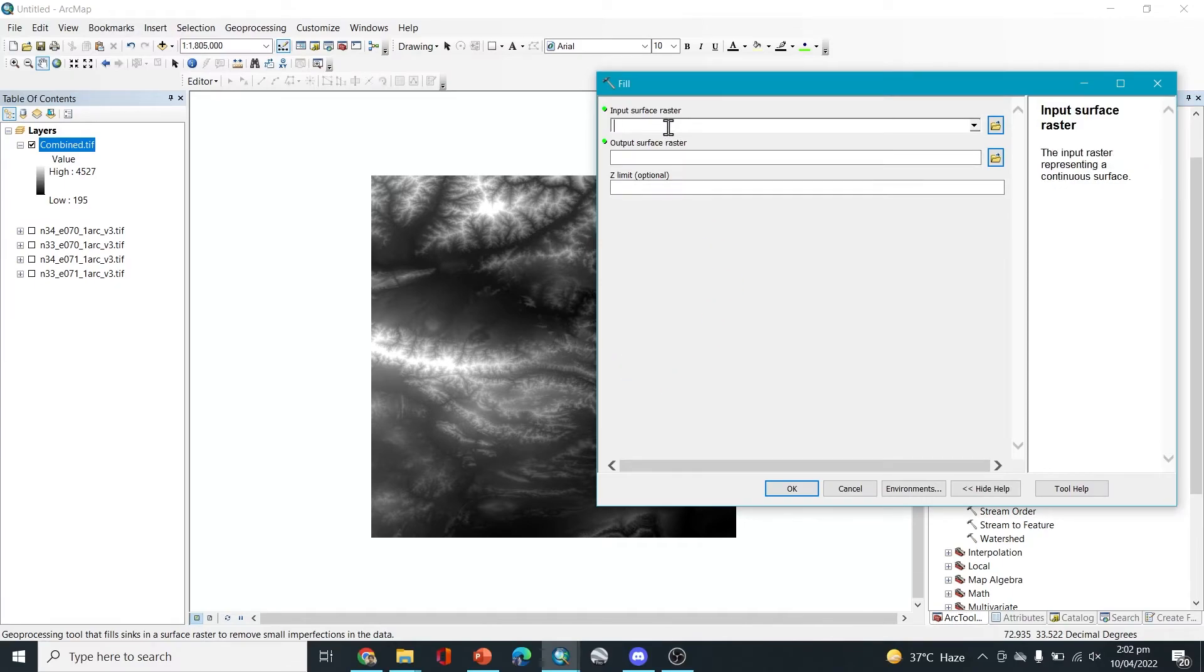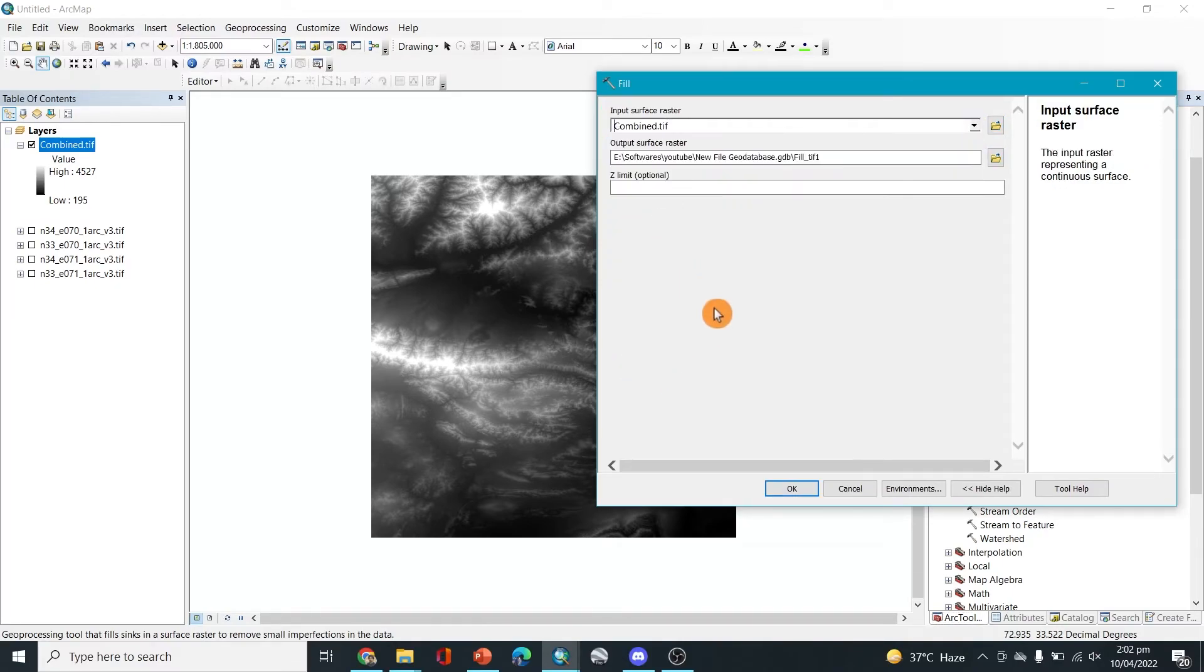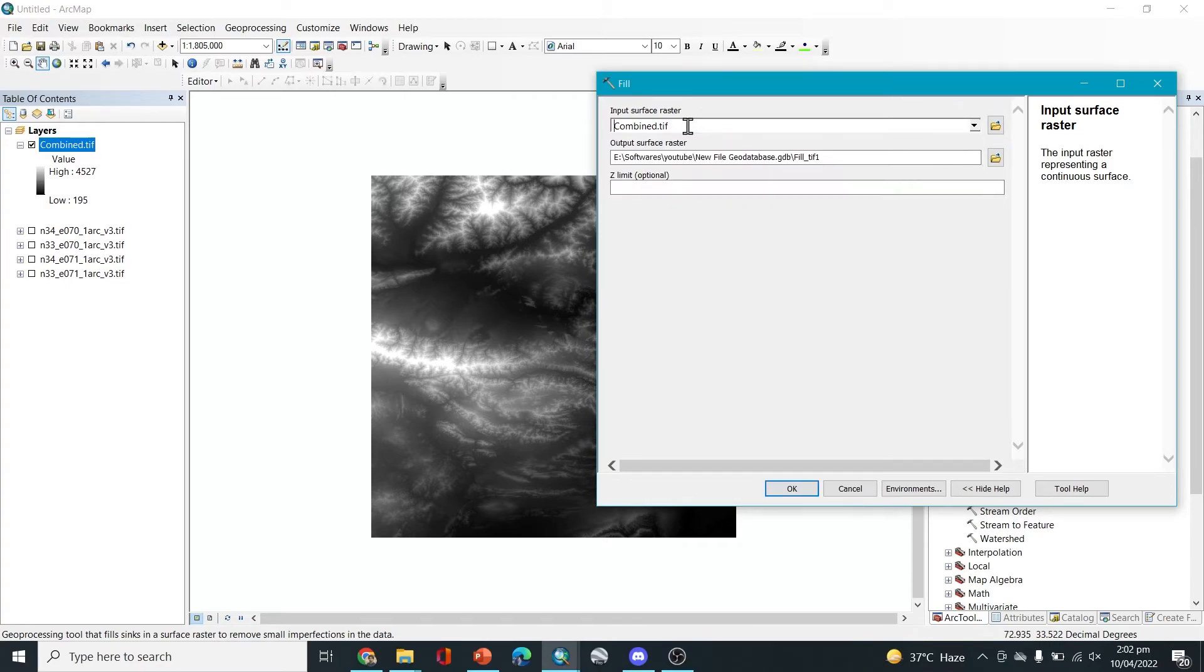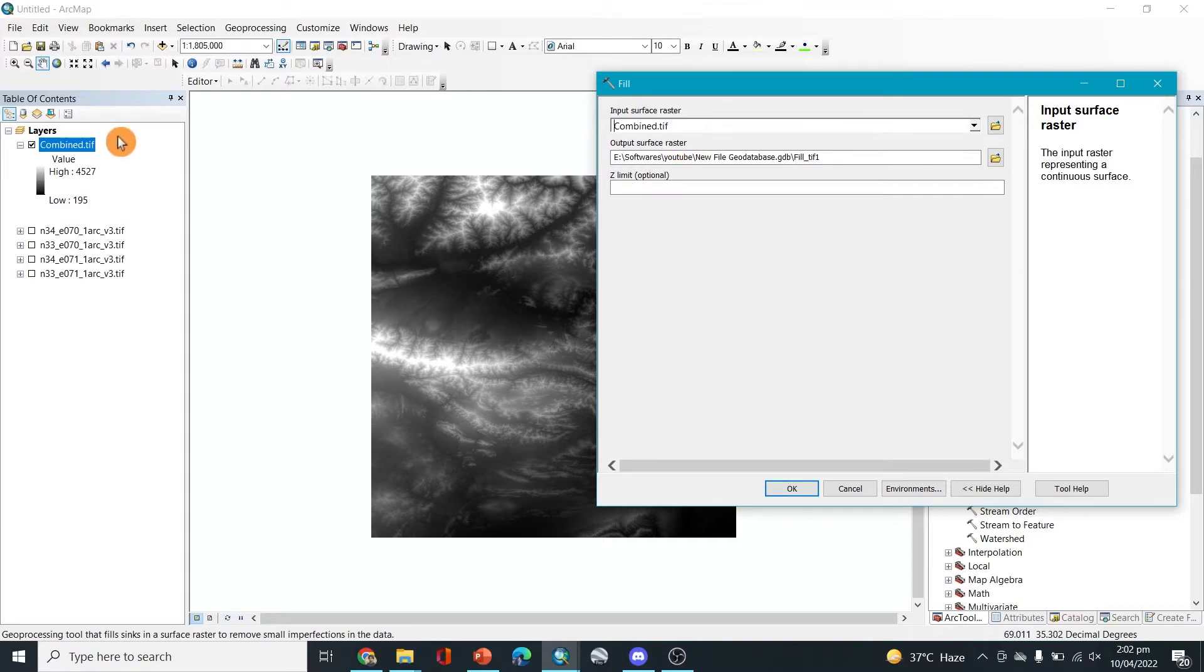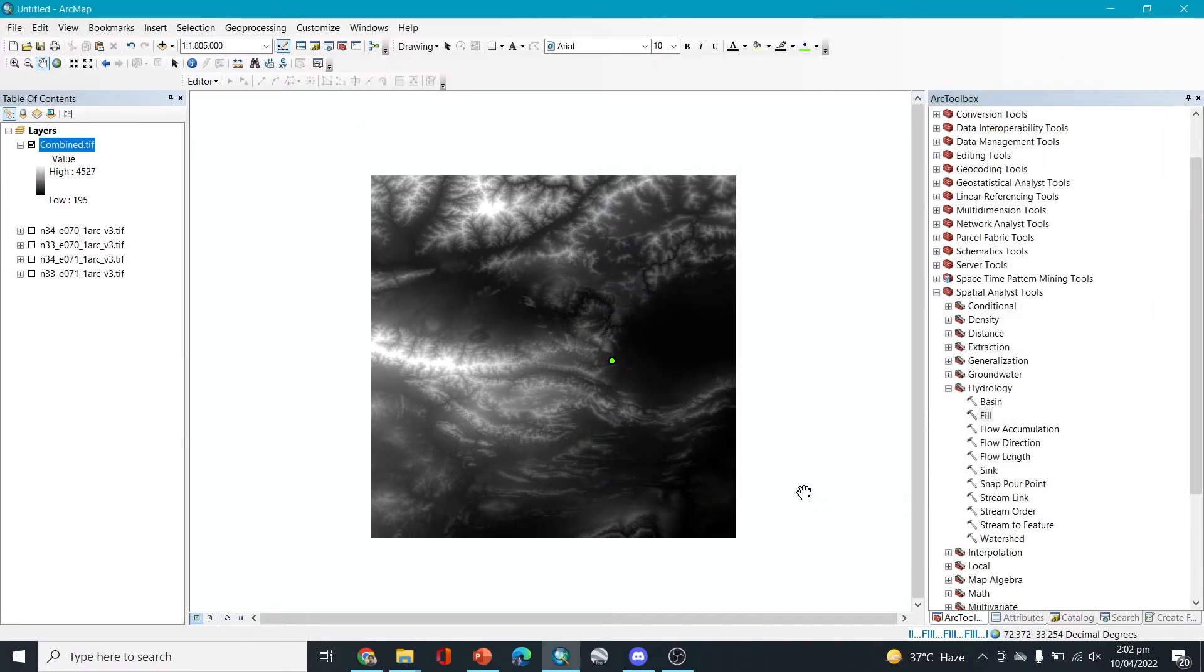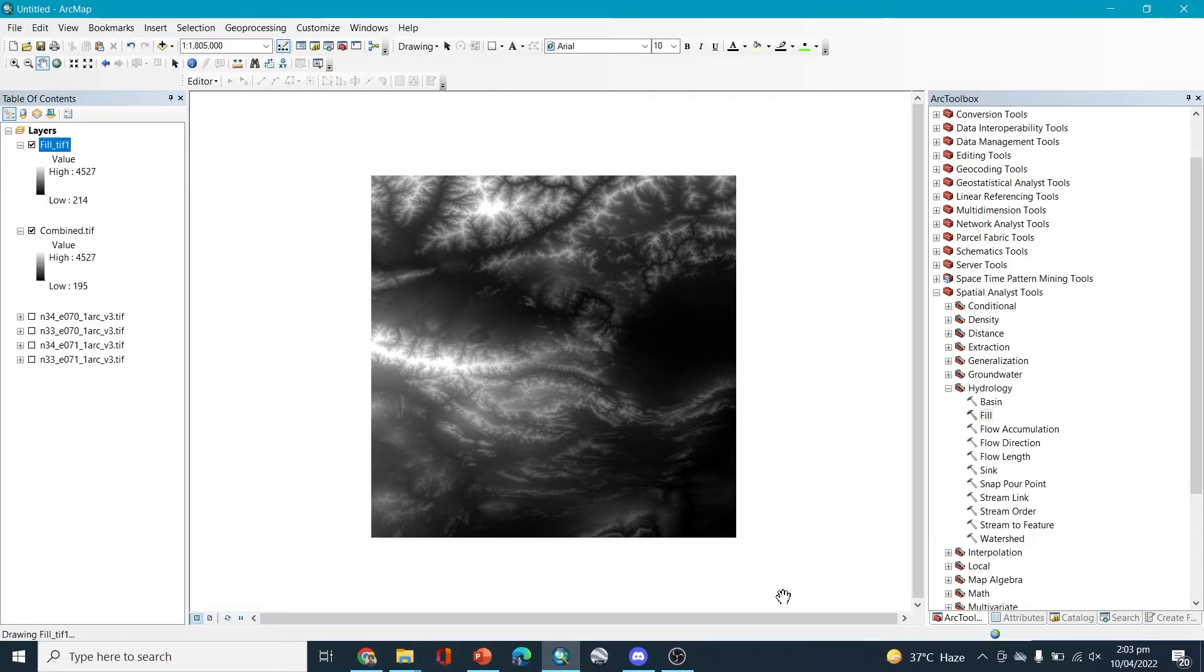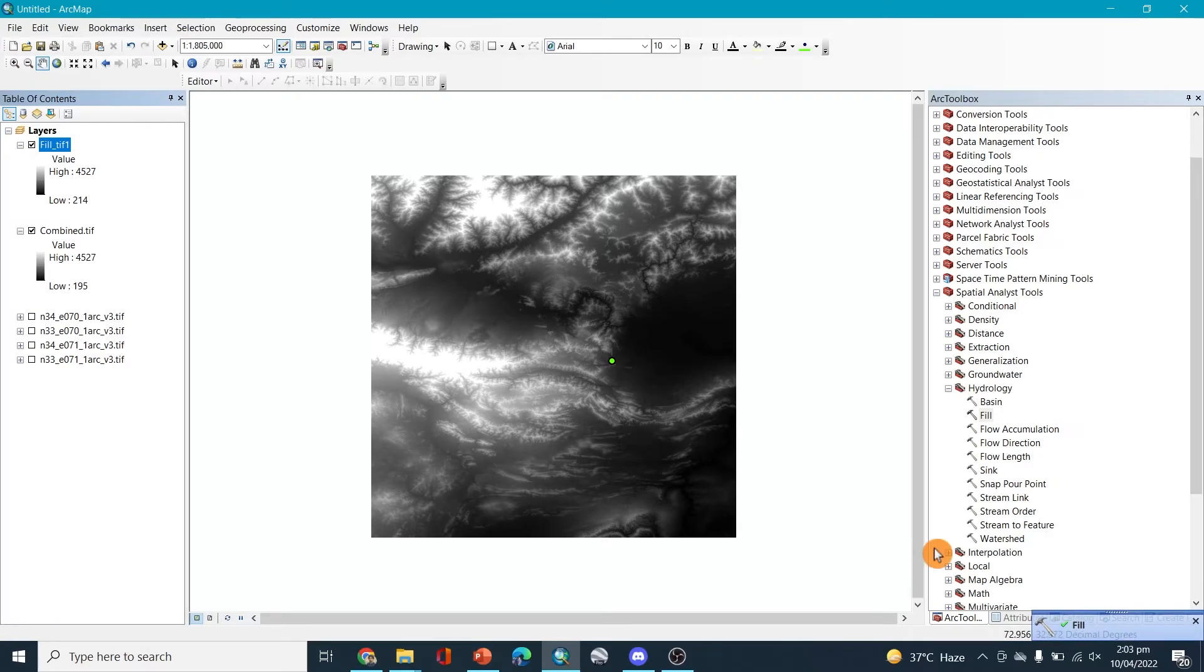In the hydrology we'll go to click on fill. Click on the fill, we'll select the combined. Clicking on the fill we'll select the combined here, which is this one, or you can just directly drag it here and then okay. You can wait for the process.